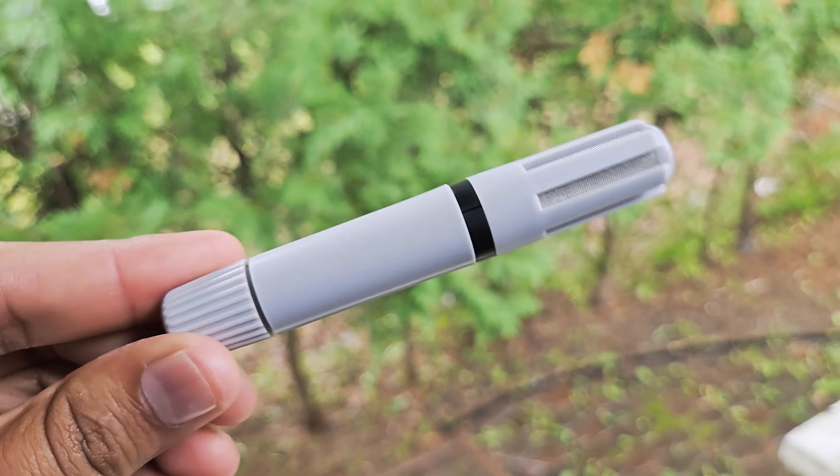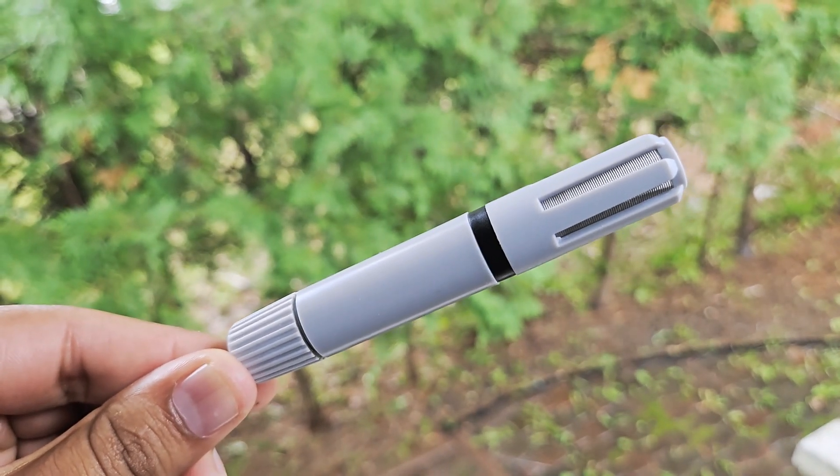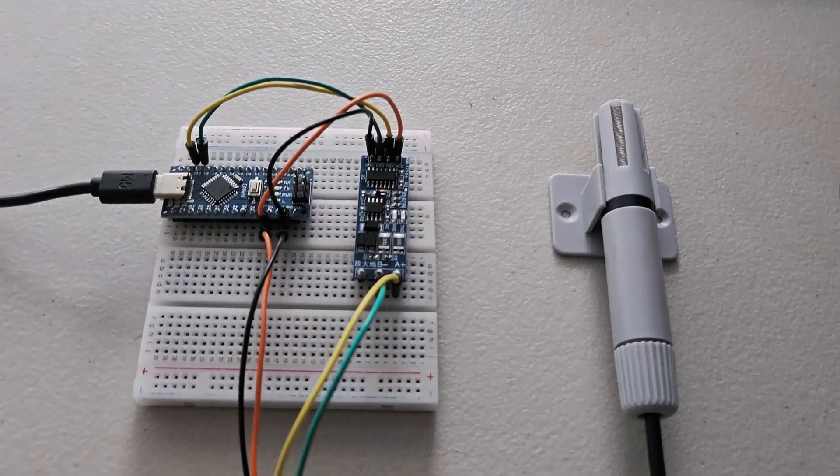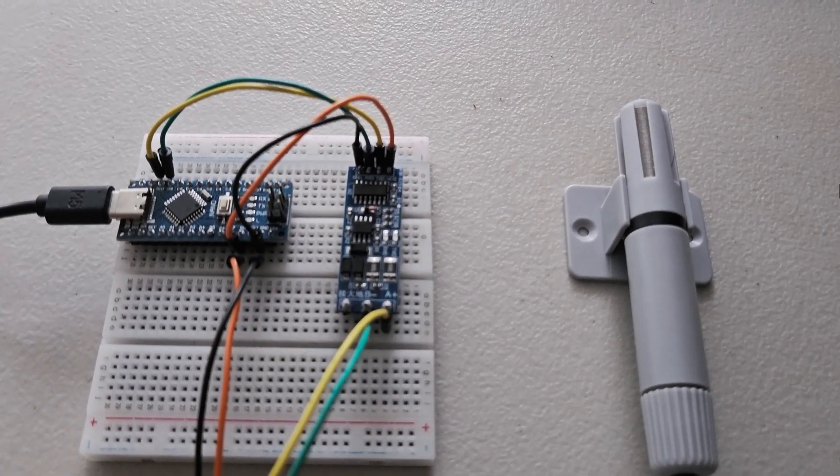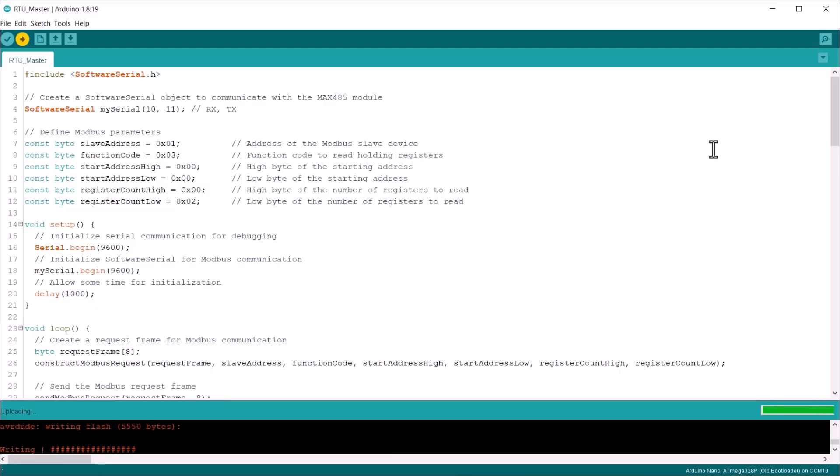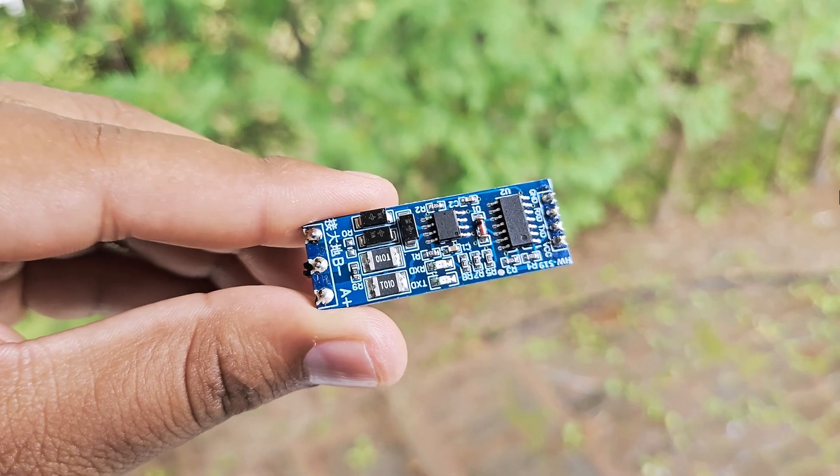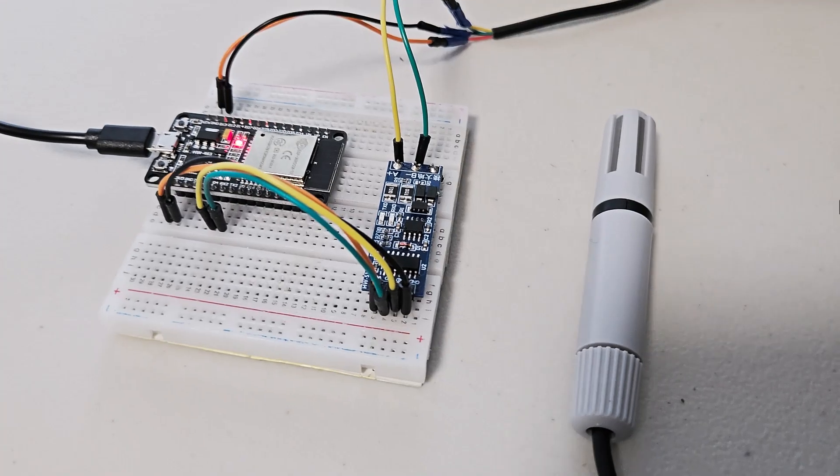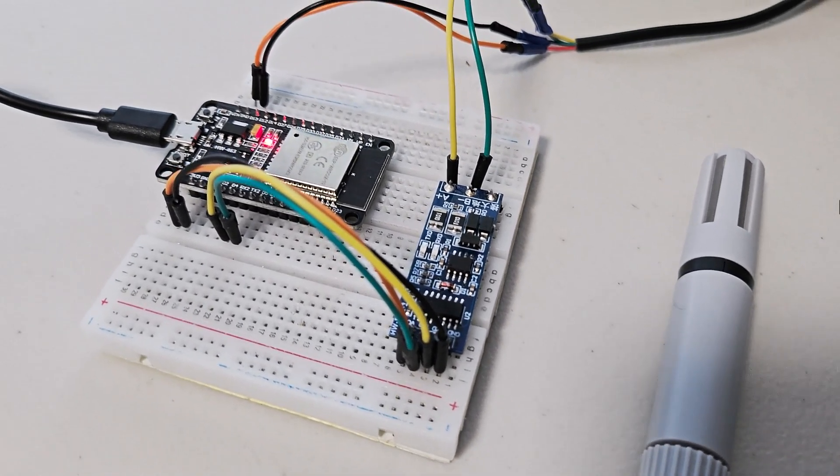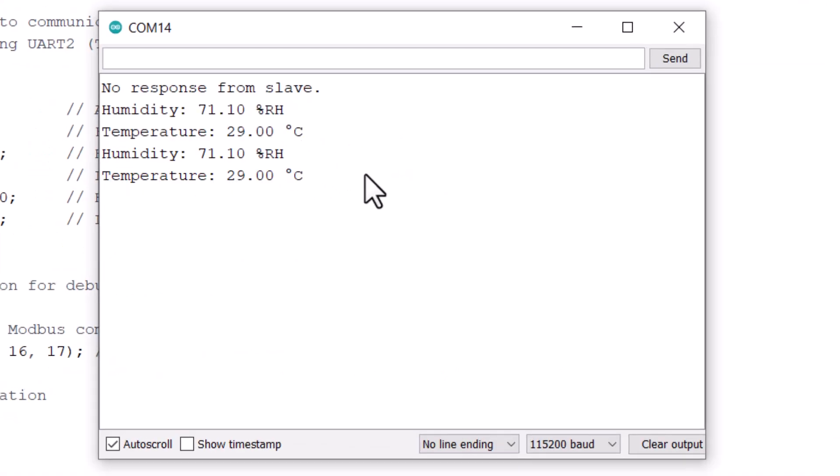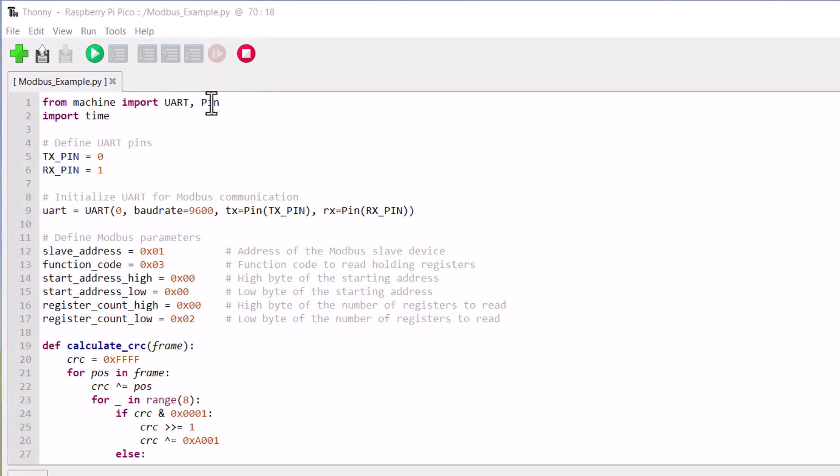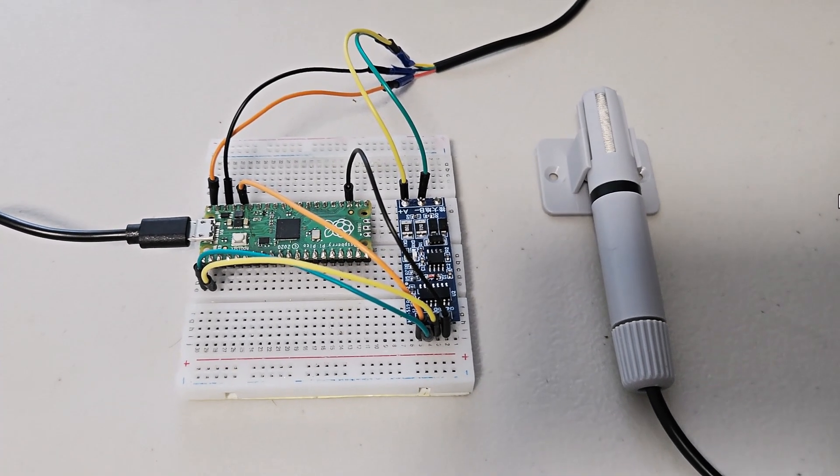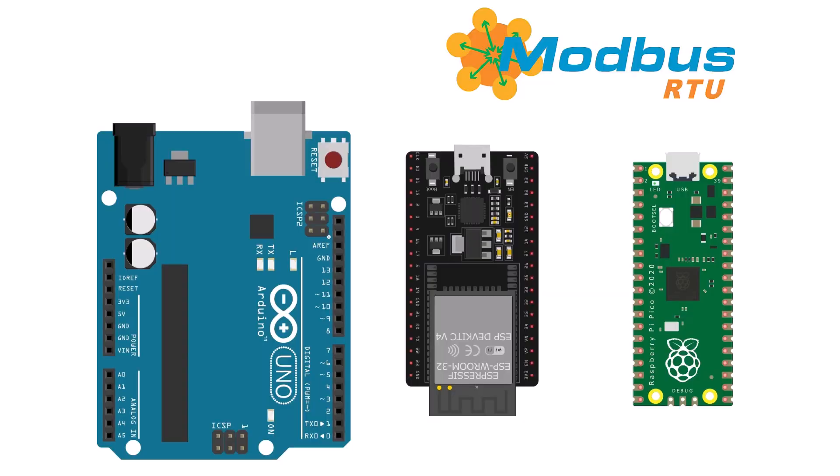This is a humidity temperature sensor that works on Modbus RTU protocol. We will take this sensor as an example and learn in detail about the Modbus RTU protocol. We will write an Arduino code and use an RS485 transceiver module to retrieve the Modbus sensor data. Apart from Arduino, we will also take a look at some examples of using Modbus RTU with an ESP32 microcontroller. Later, we can write a MicroPython code to implement Modbus RTU communication with Raspberry Pi Pico.